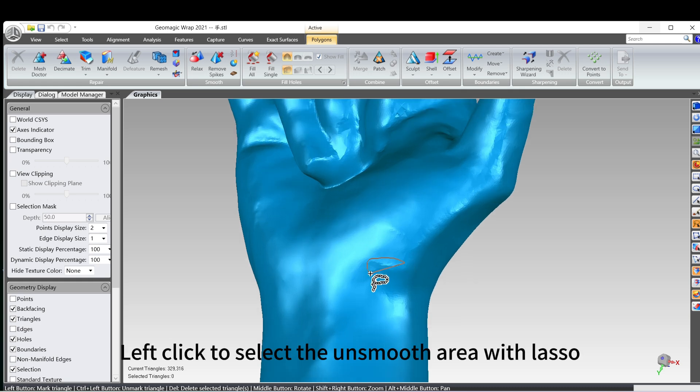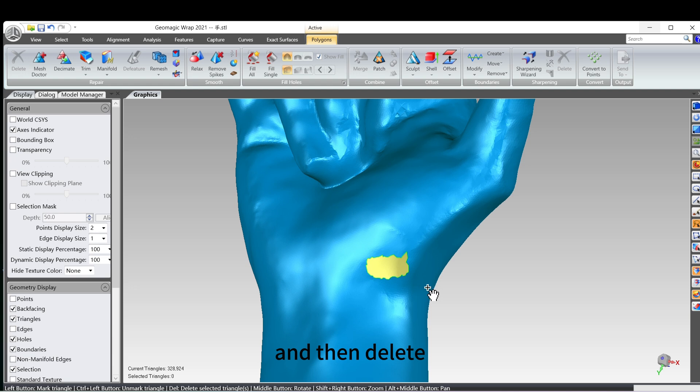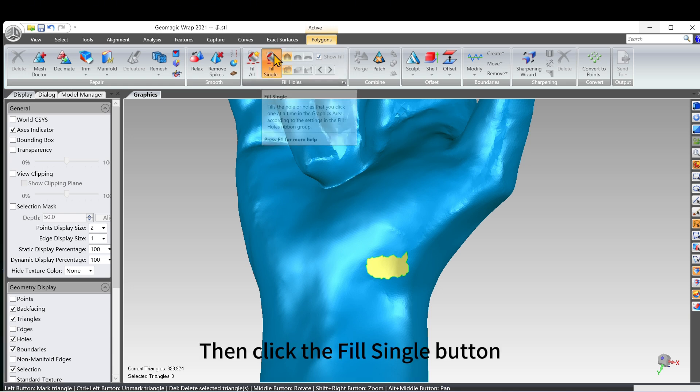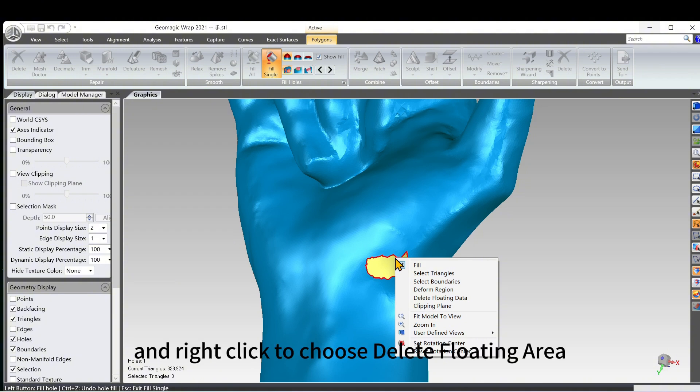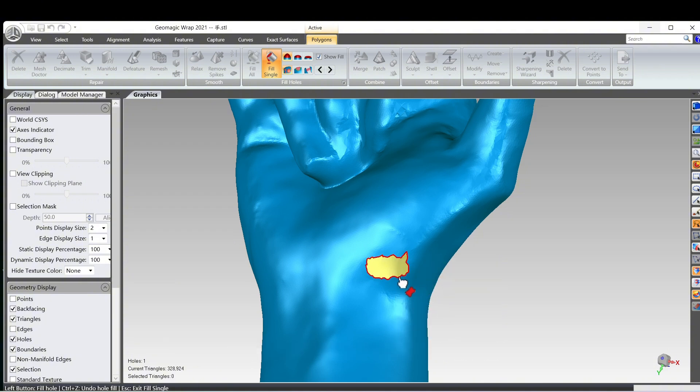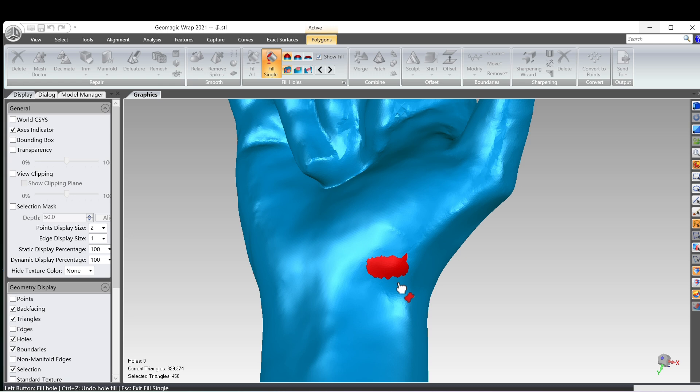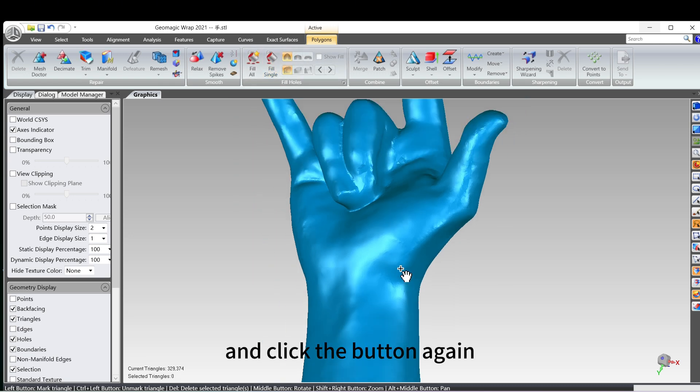Left-click to select the unsmooth area with lasso, and then delete. Then click the Fill Single button, and right-click to choose Delete Floating Area. Fill in the hole, and click the button again.